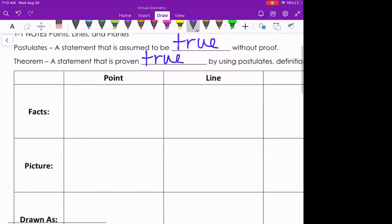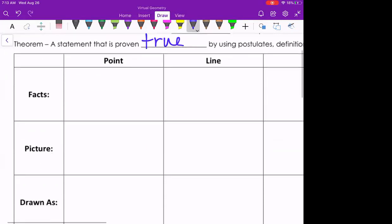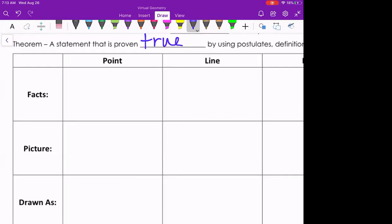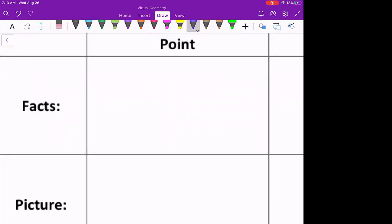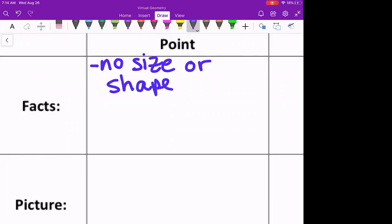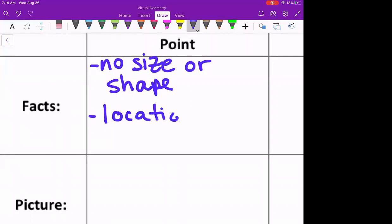The first undefined term we're looking at is a point. It's hard to give a real definition because it's an undefined term — we have descriptions instead. One fact is that a point has no real size or shape. Some places draw it as a box, others as a closed circle. What a point does have is location. When you use Google Maps and see that little dot, that's a location — that's why it's shaped like a point.